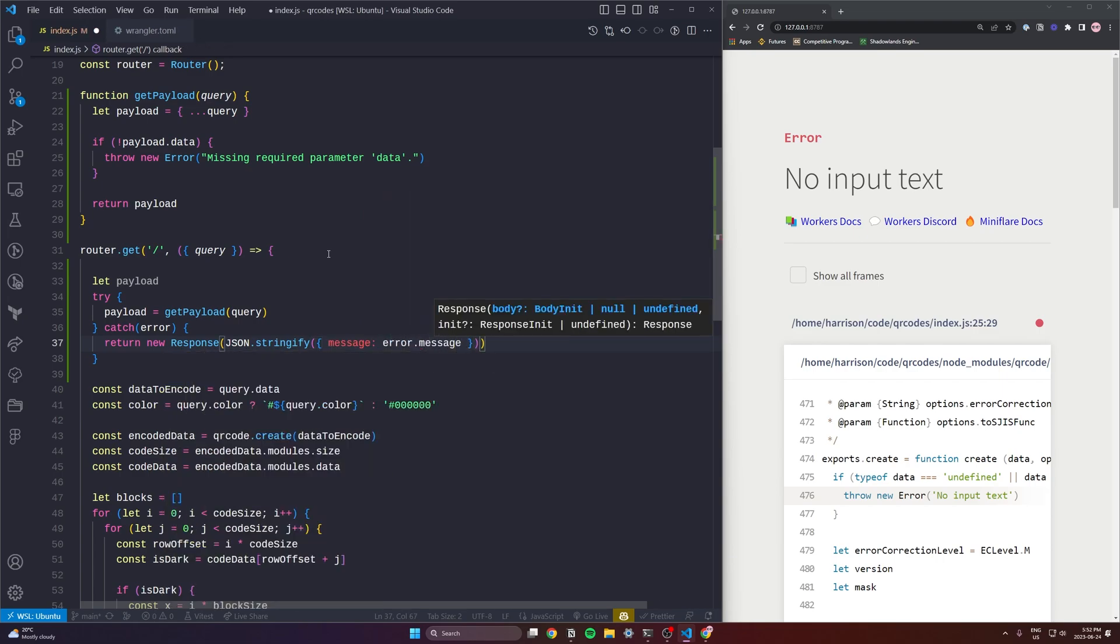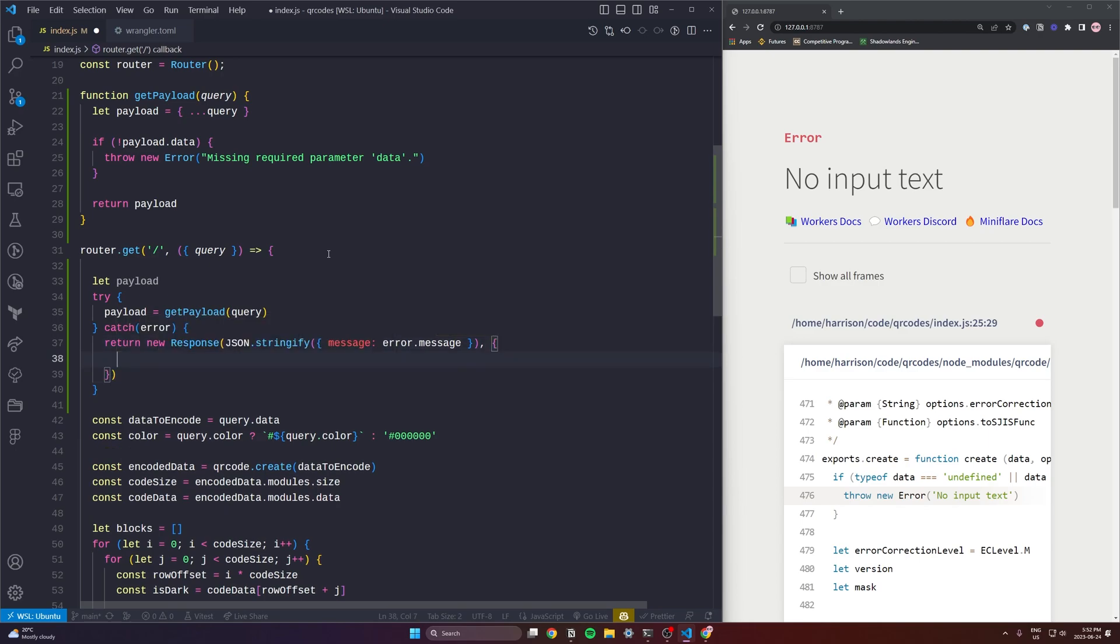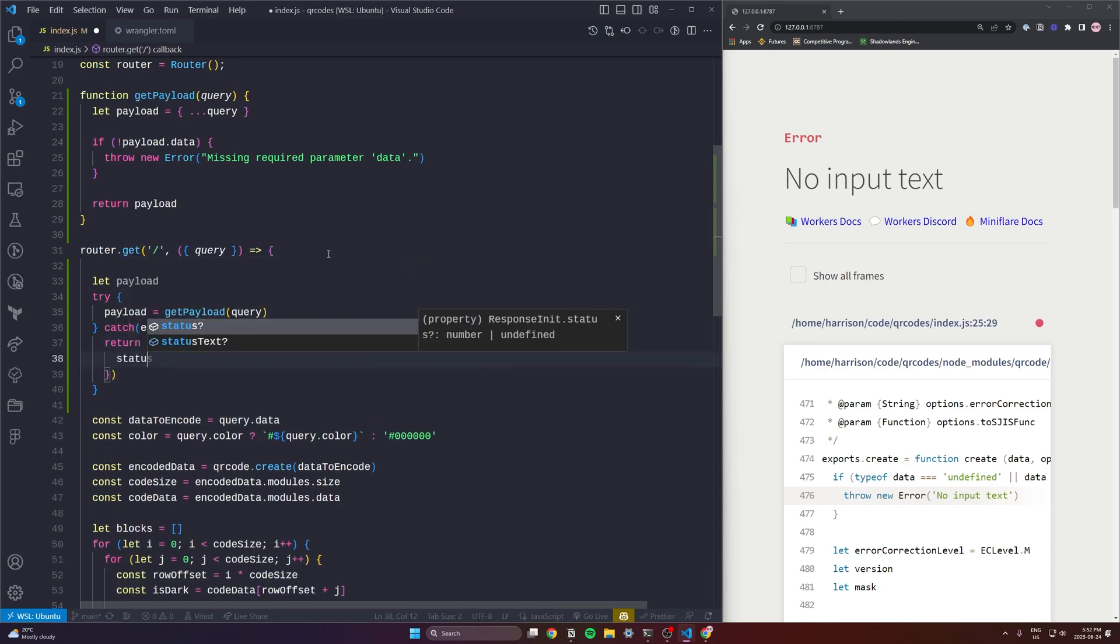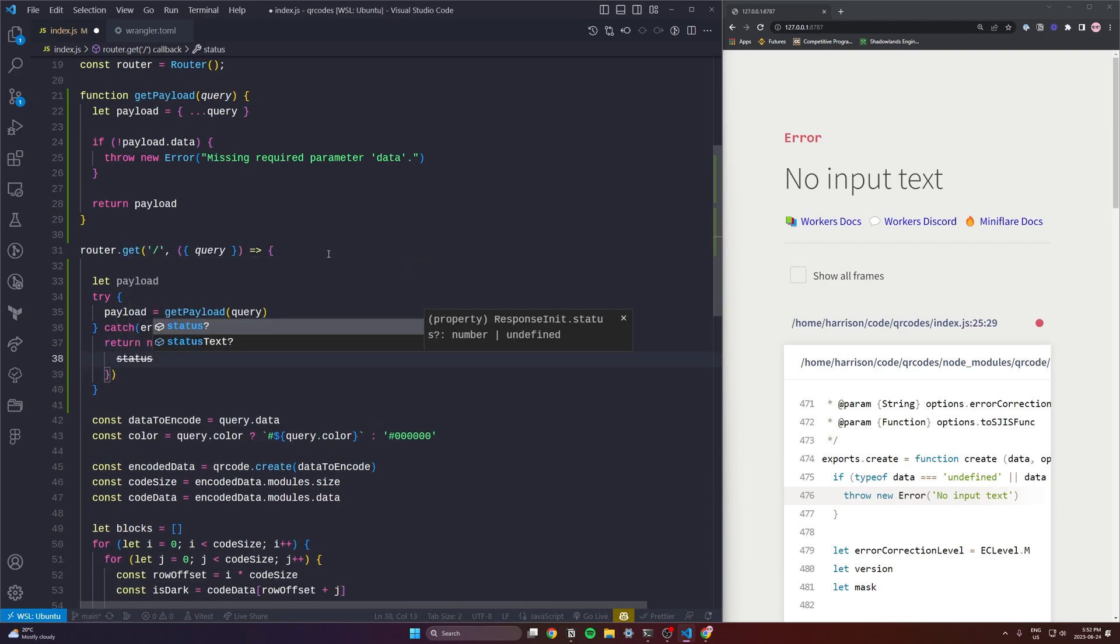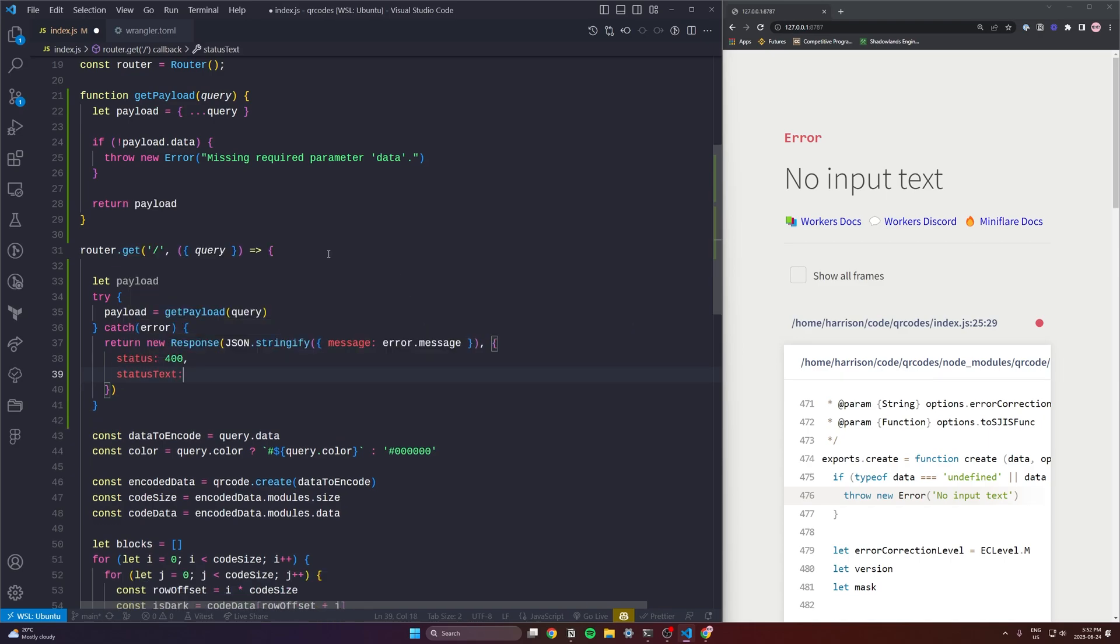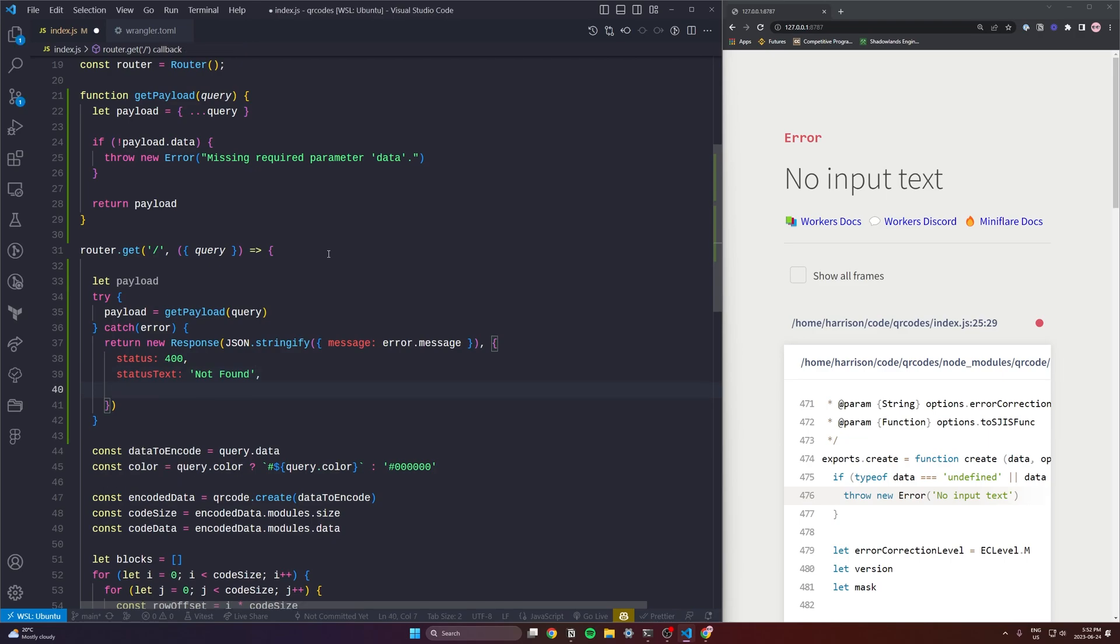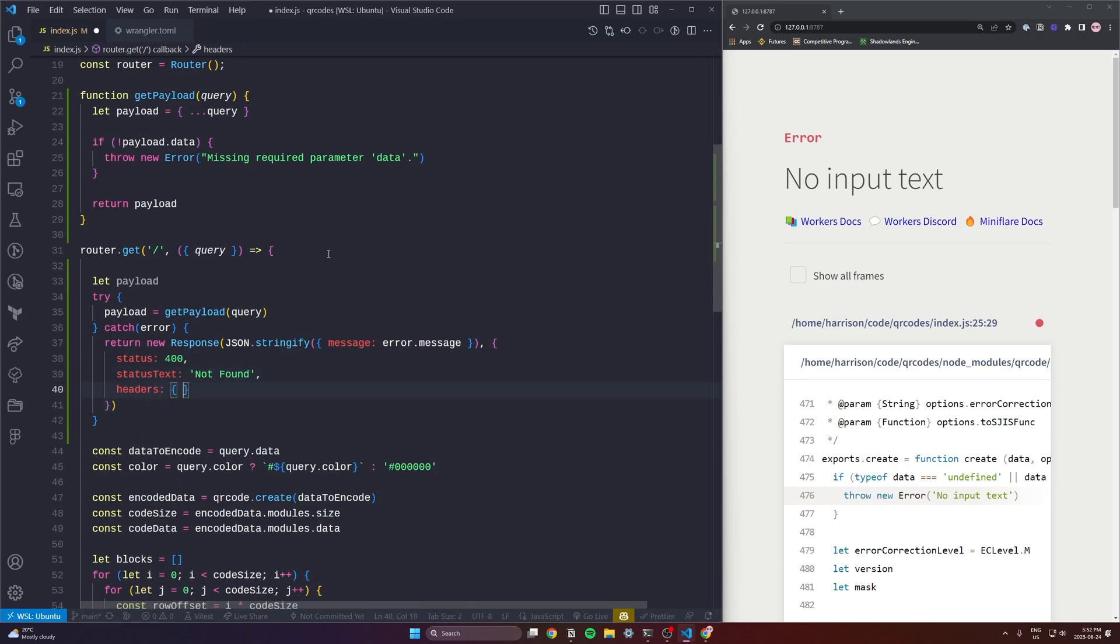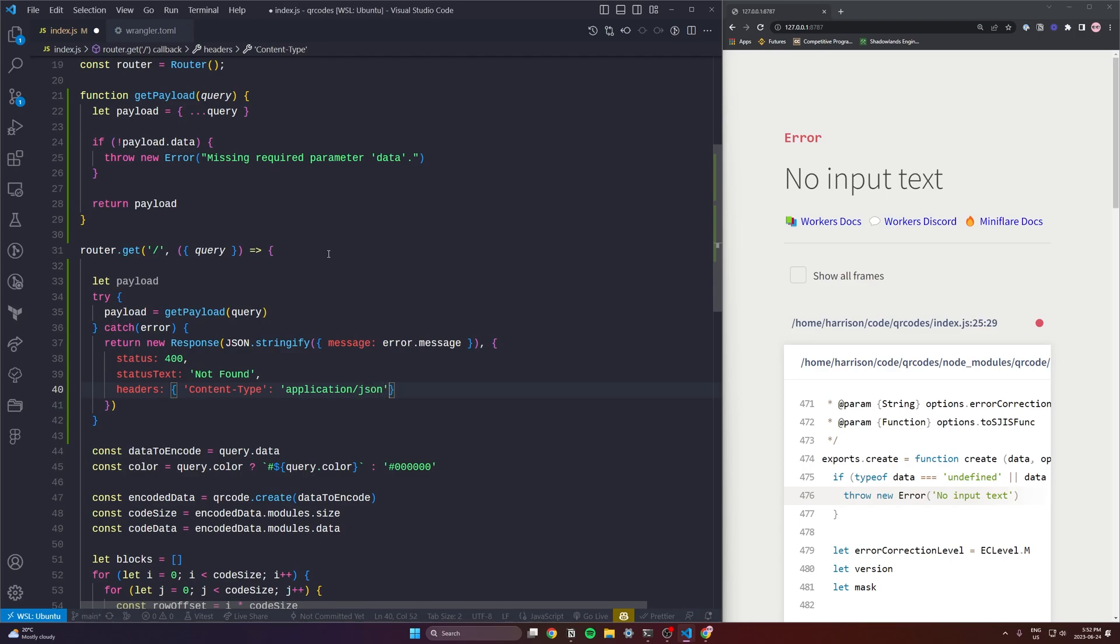It's how we return responses in Cloudflare. I'm going to use a JSON type here and in order to do that we first need to stringify a JSON object and we're also going to need to set our headers. So we will set our headers to be content type application/JSON.